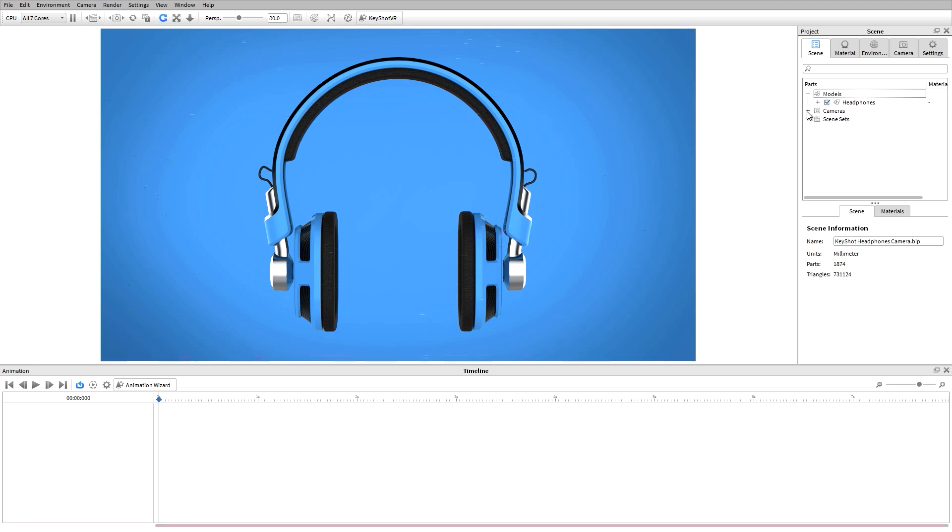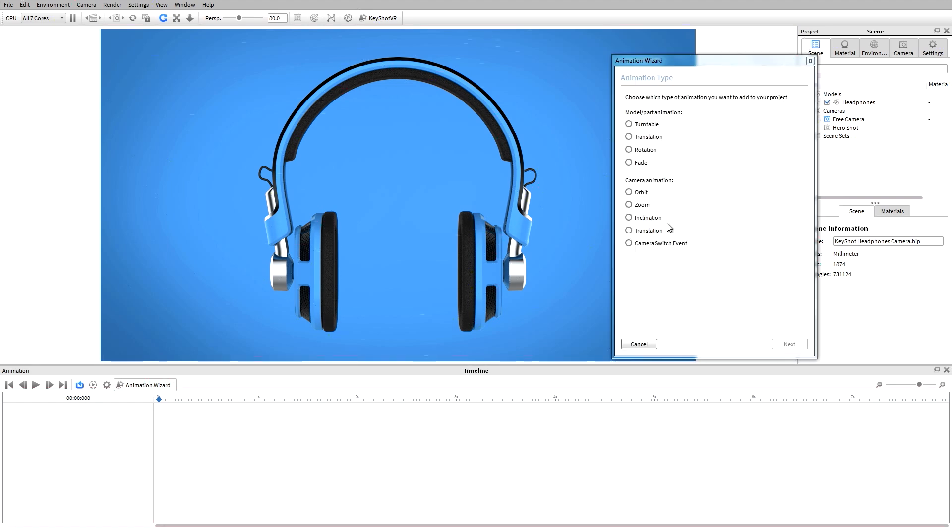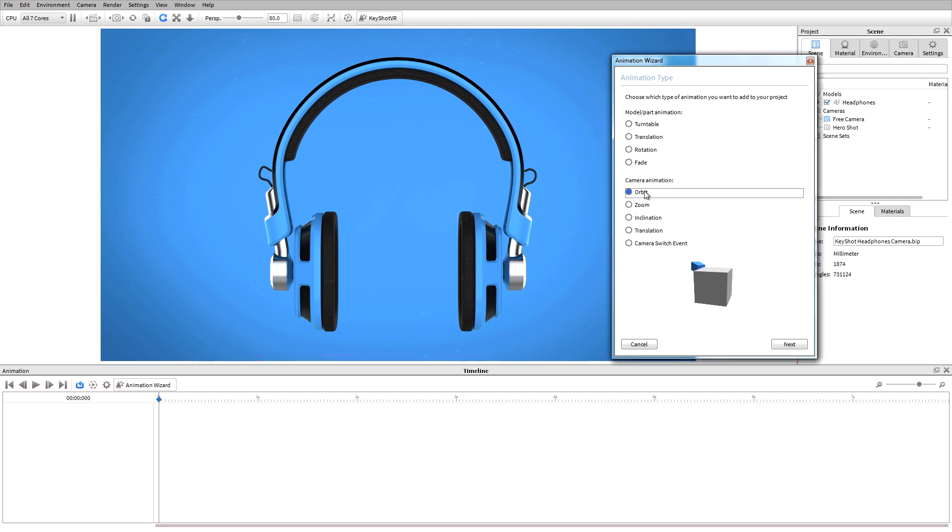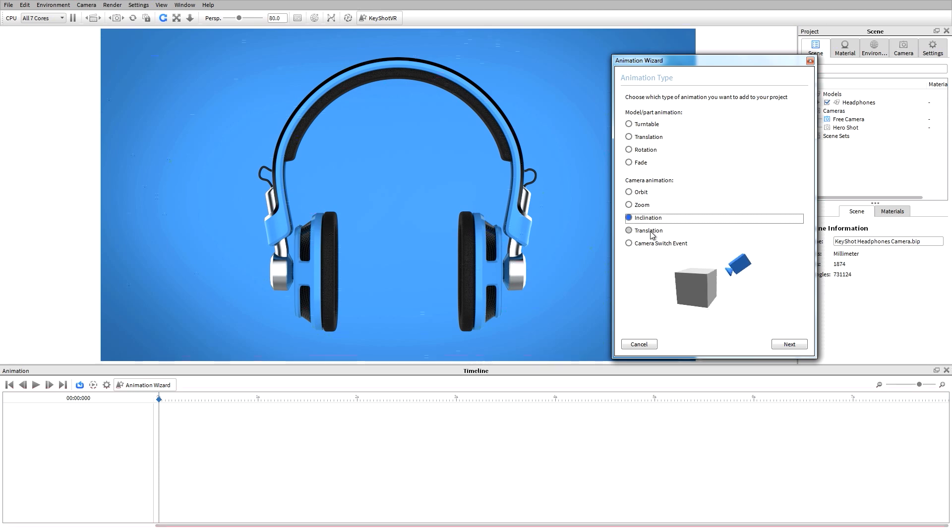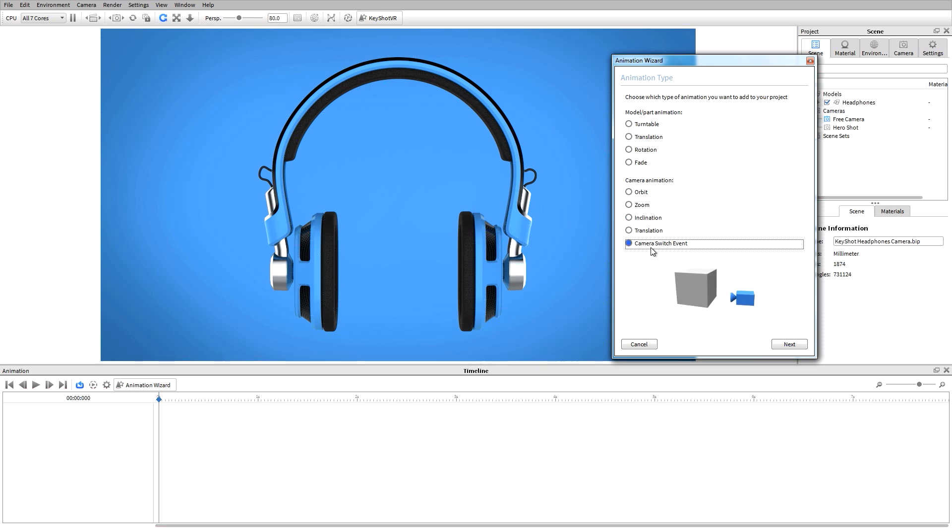You can see a list of the cameras used in this scene under our scene tree. In my animation timeline, I can use the animation wizard to get a preview of the different types of camera animations. We can create a camera orbit, zoom, inclination, translation, or a camera switch event.